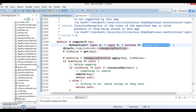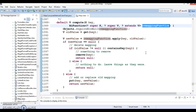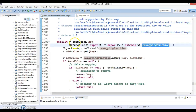This method replaces the value of a key with the value computed from the remapping function. If the compute function returns null, the entry for that key is removed from the map. If the key is not present, a new entry is added.